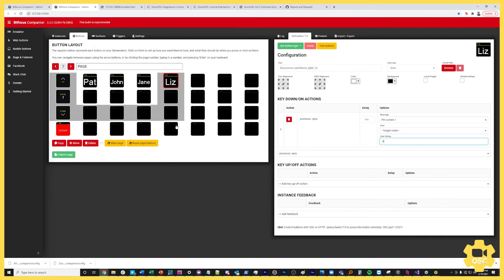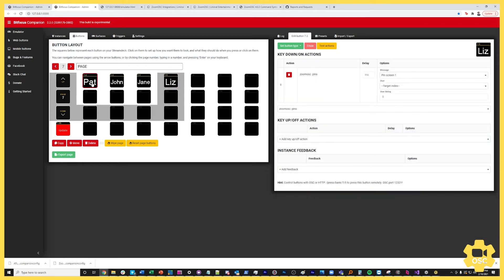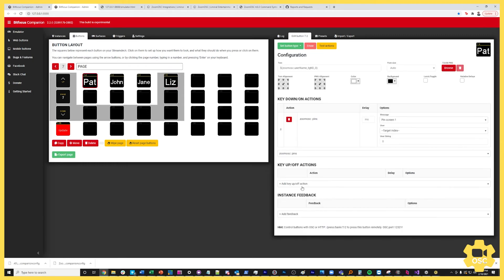I want to be able to highlight the username of the person who has their hand raised if I want extra feedback on my Stream Deck to tell me hey this is somebody you might want to pin or spotlight or do something with so that you can bring them into the broadcast. So what we're going to do here is we're going to use the instance feedback system.